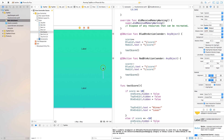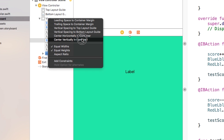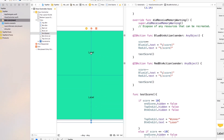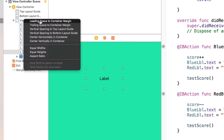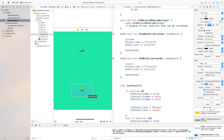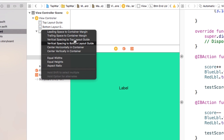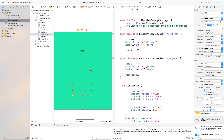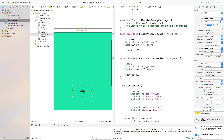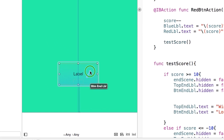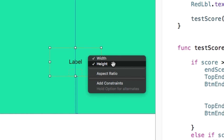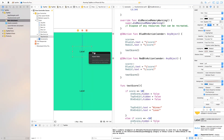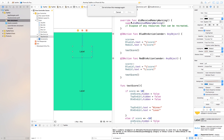I also forgot to add constraints on the end scene. Control-click and drag from myEndScene over to the view and say equal width, equal height, center vertically, and center horizontally. For the bottom label, click and drag to the view and say center horizontally and vertical spacing to bottom layout guide. For the top label, center horizontally and vertical spacing to top layout guide. Then click and drag from each label to itself to set fixed width and height constraints to fix the orange positioning indicators.